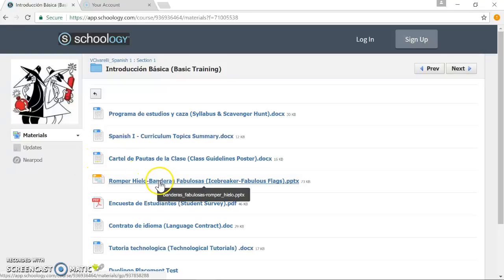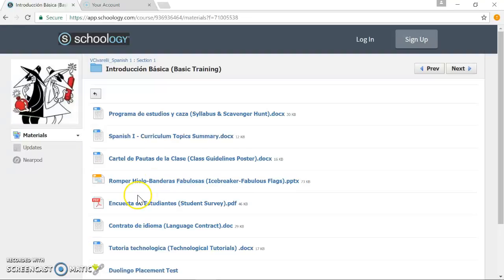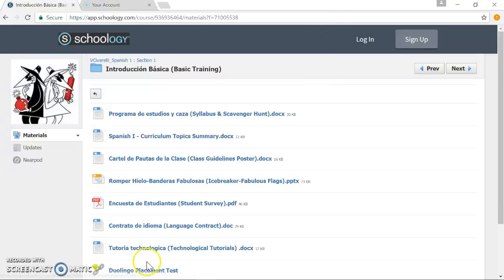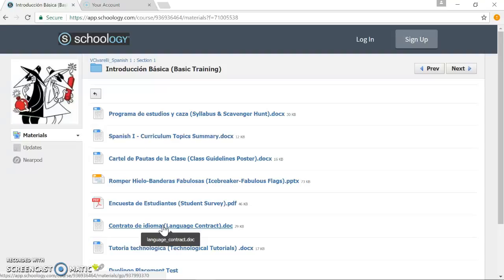We'll do an icebreaker where students create a flag of their country. And essentially, this will be the flag of their group. And so they have a way of identifying themselves other than with the title of the group. A student survey to get some feedback and probably open up for a little bit of group discussion in class to get to know everybody.